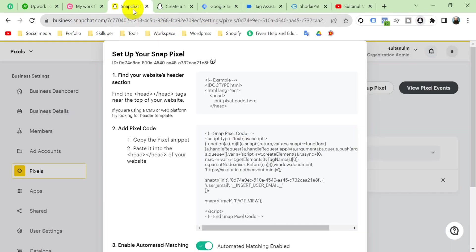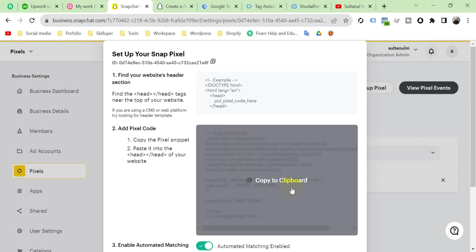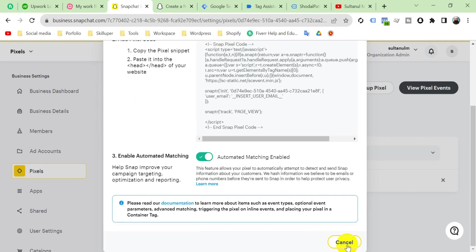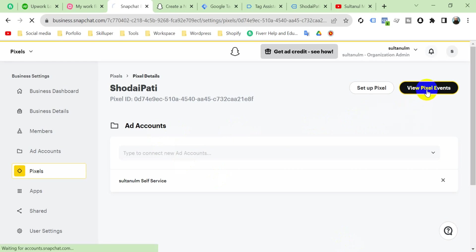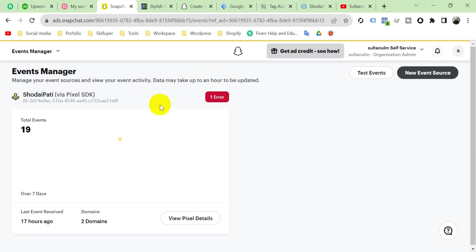Now we have to check it also in Snapchat Event Manager. Then go to View Pixel Events. It says data may take up to an hour to be updated, so don't worry about that. Your data will be received after an hour.